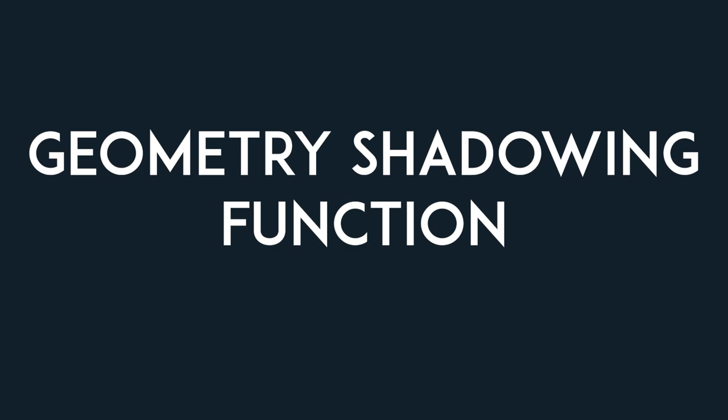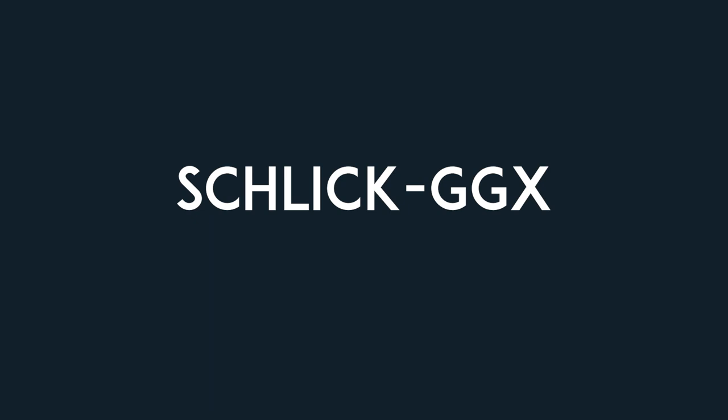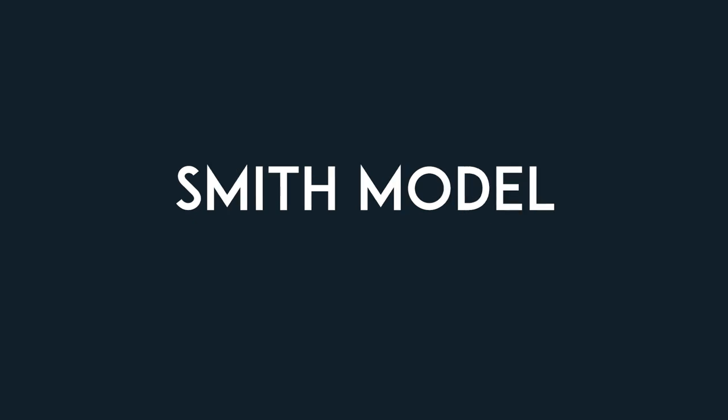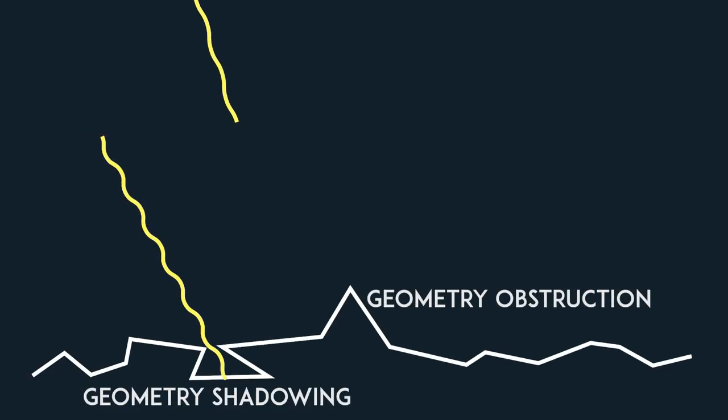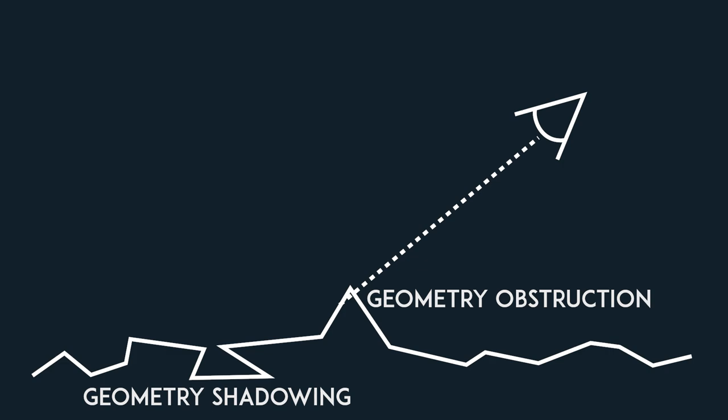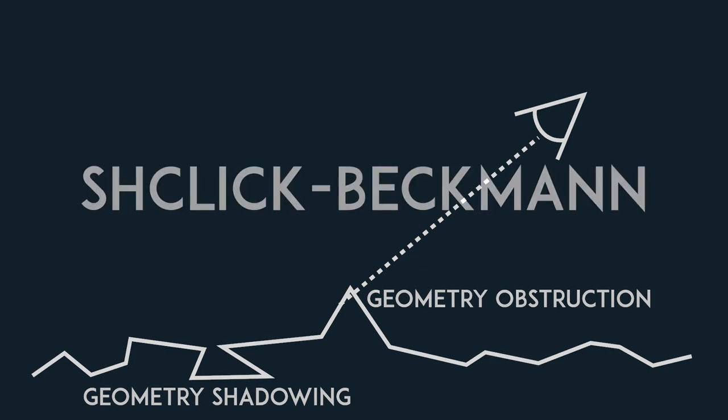On the other hand, we have the geometry shadowing function. There are again multiple models, such as the Newman model, the Kellerman model, the Smith model, and the Schlick-Beckman model. We are going to use a combination of the Smith and Schlick-Beckman models, that is called the Schlick-GGX model. The Smith model takes into account two types of geometrical shadowing interactions. Geometry obstruction, where the camera can't view a late point that it would normally be able to see, and geometry shadowing, where the light ray isn't able to reach the camera.